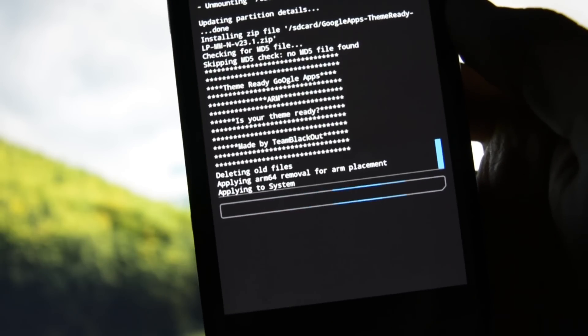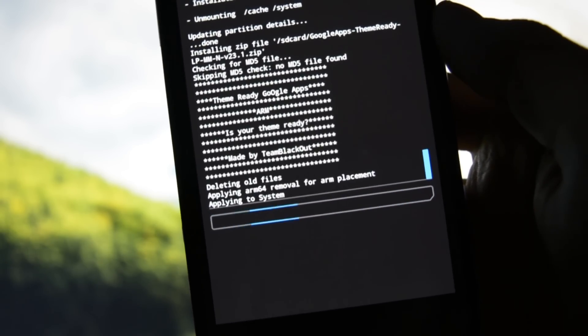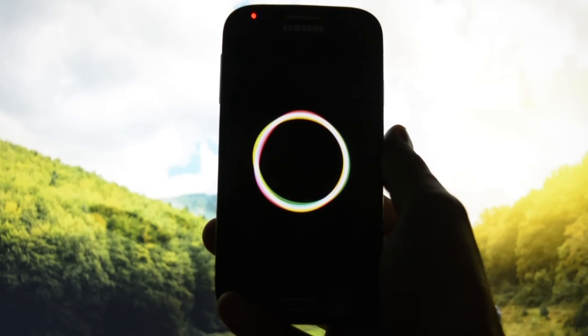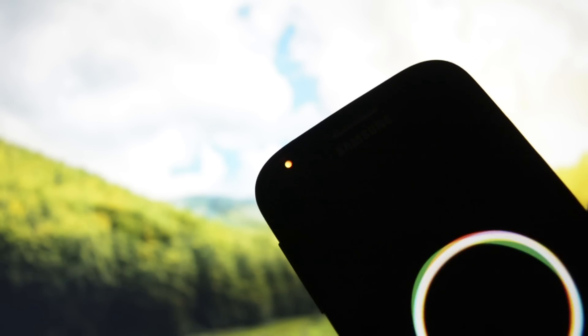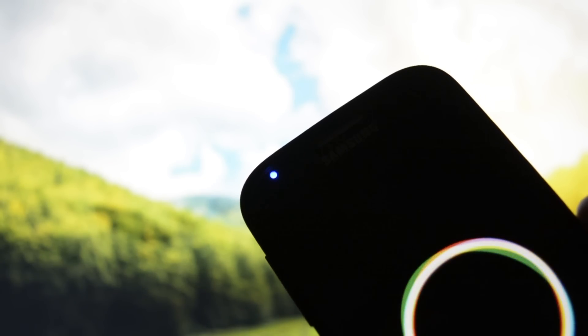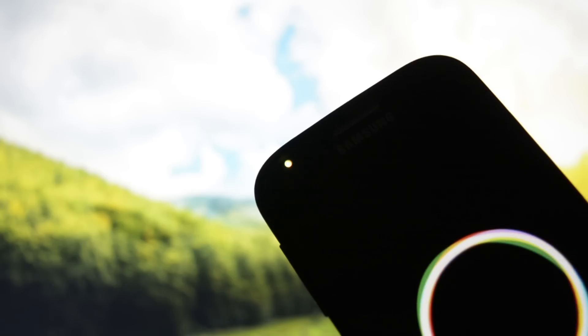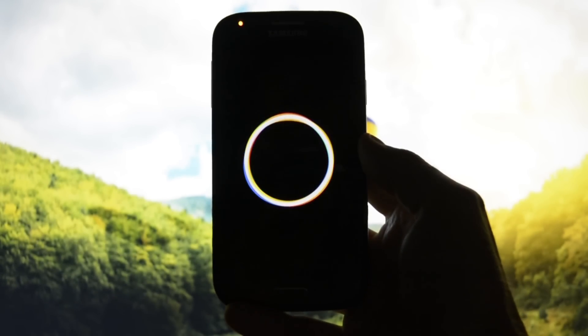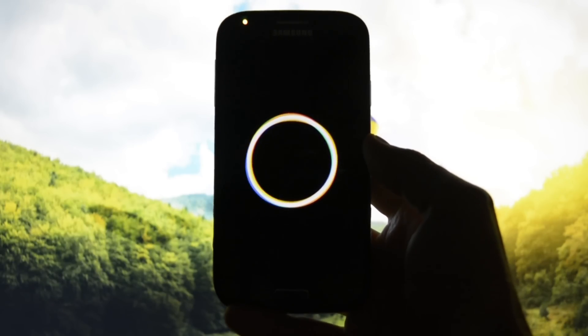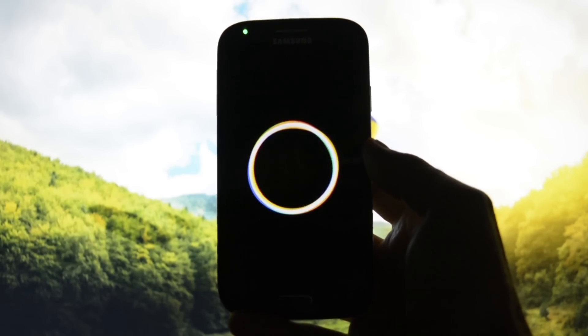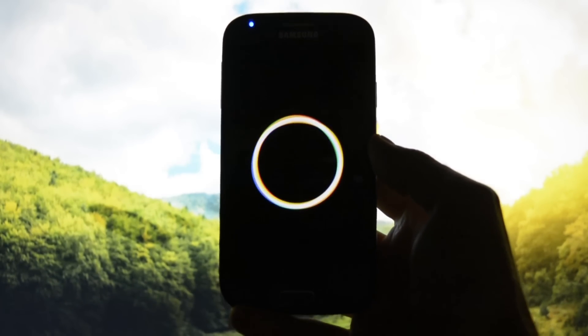Wait until it boots up completely. Take a look at this beautiful boot animation — this is really a nice touch. I've always liked these flashing colors from the LED. Look at those different colors — really, really beautiful. This is the boot animation; I'm going to get back to you guys after it boots up and after I put all my info in the phone.